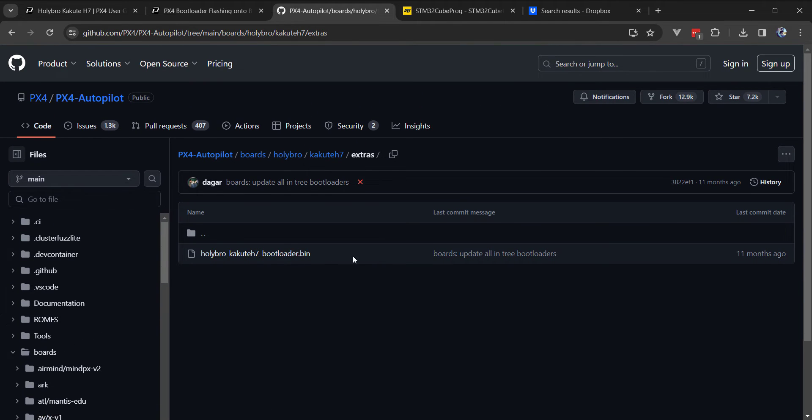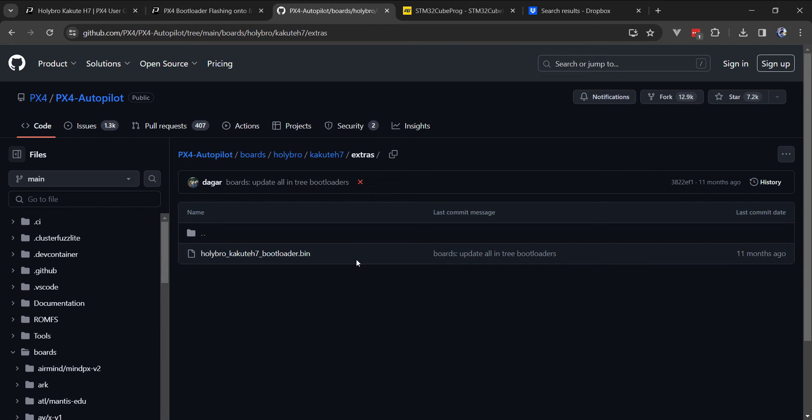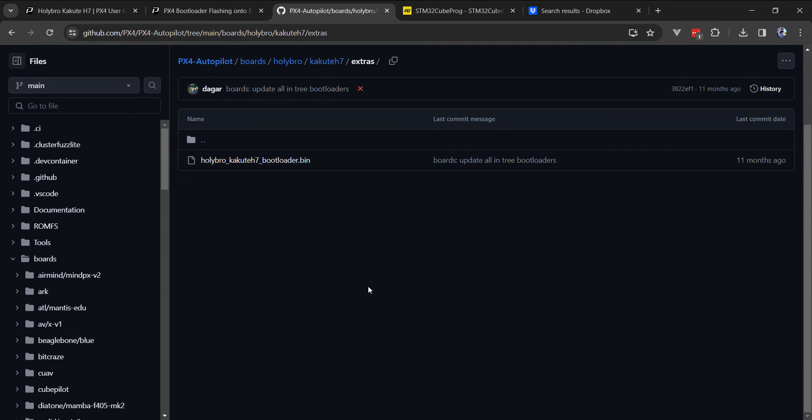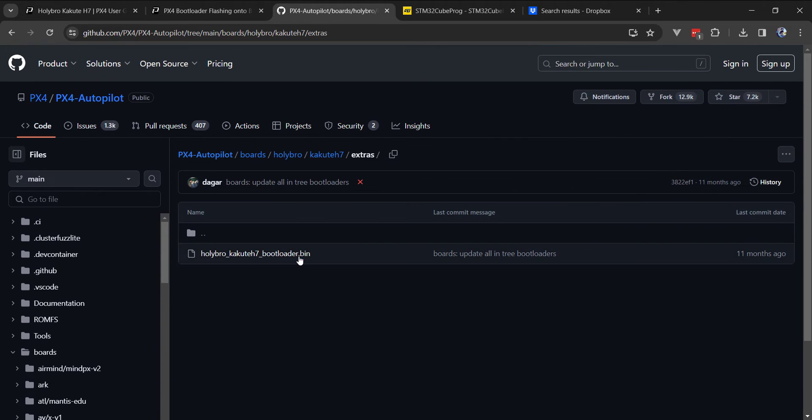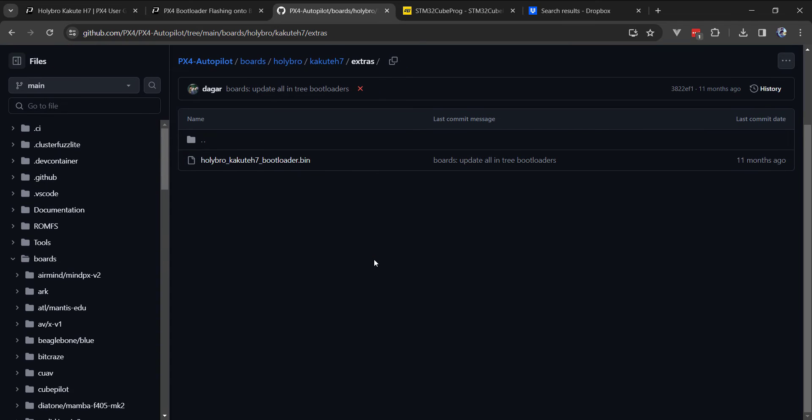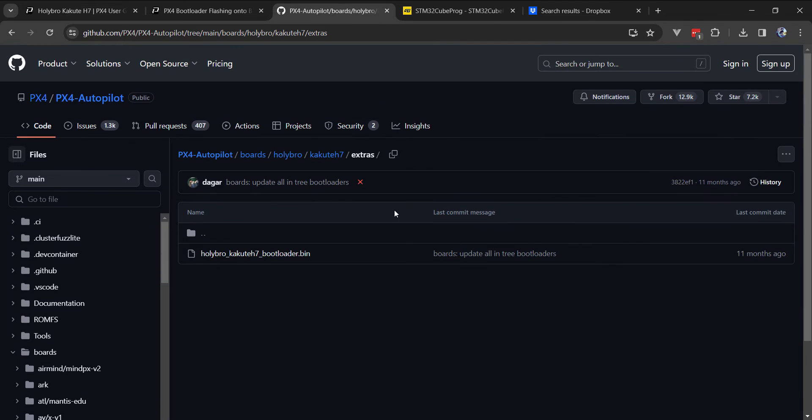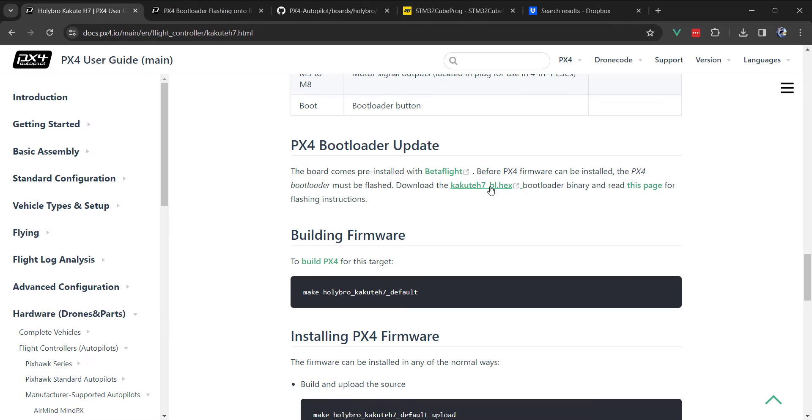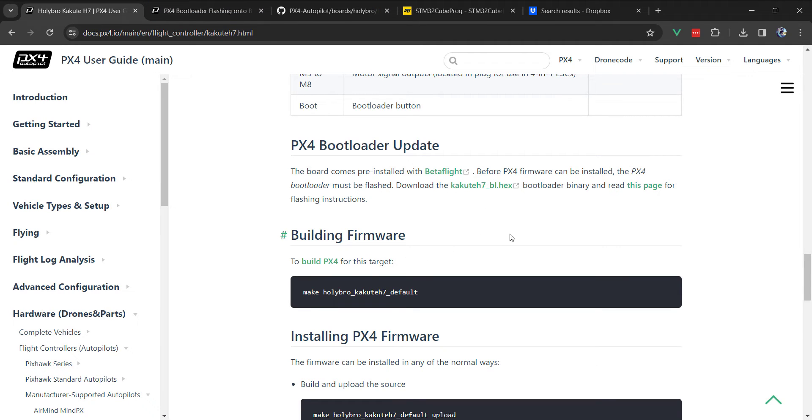So what I ended up doing, just for my own knowledge, was build it myself. I think perhaps the provided bin is out of date. If you get the latest PX4 main - currently at version 1.14 - you can build it, and loading that bin file or the provided hex file should work. I'm going to demonstrate building and loading from the bin file.